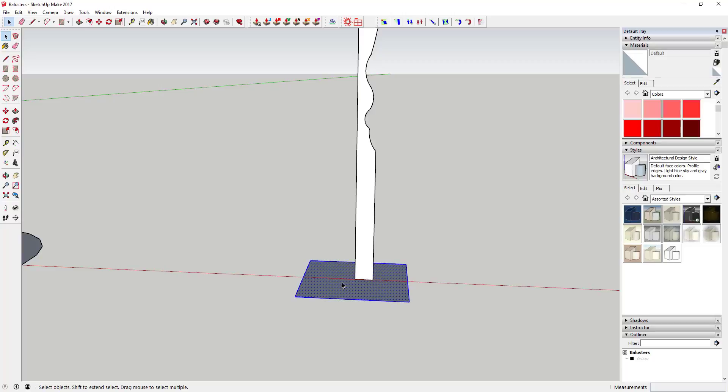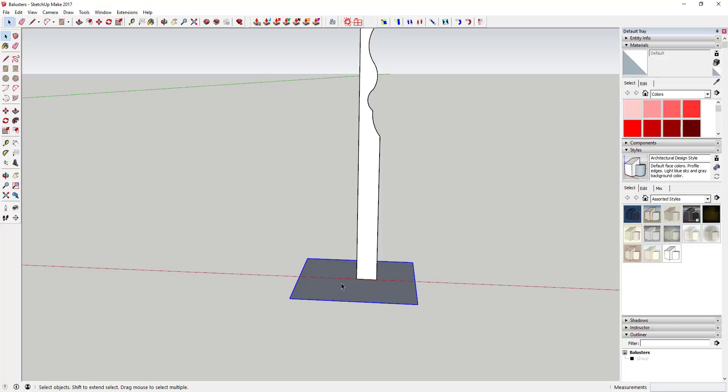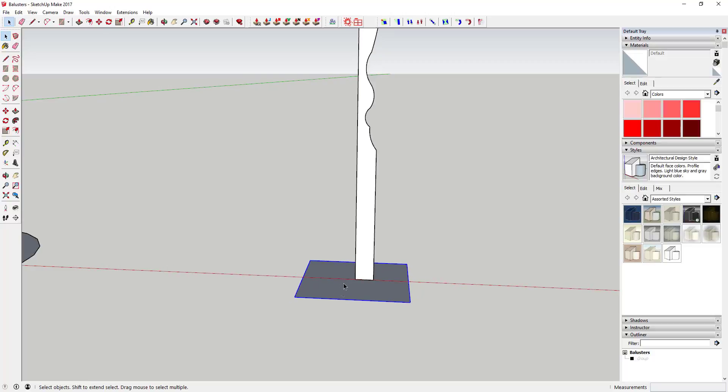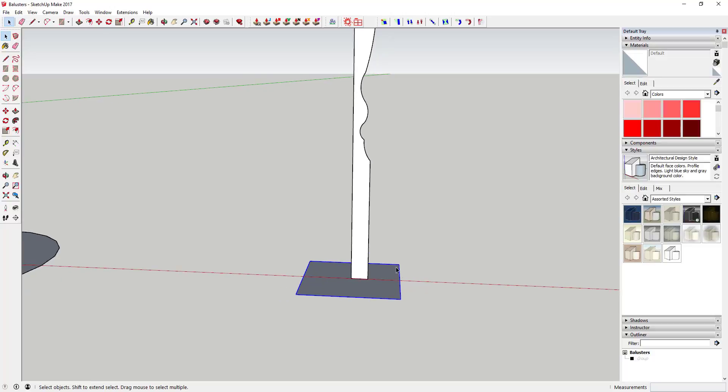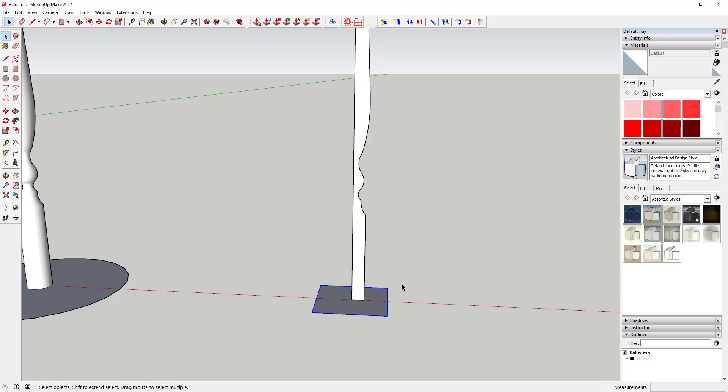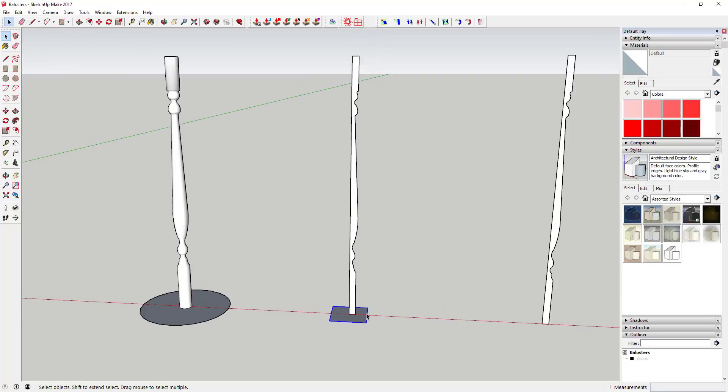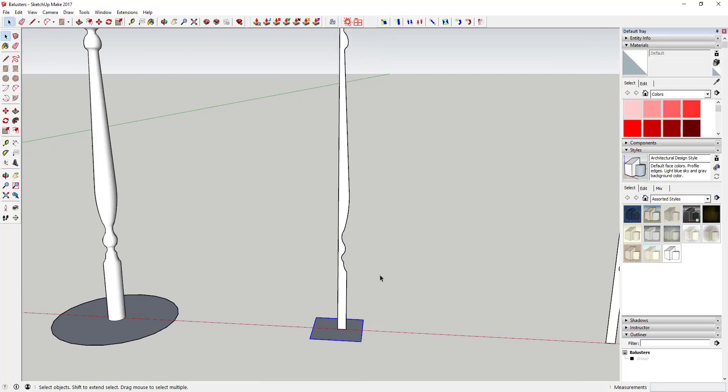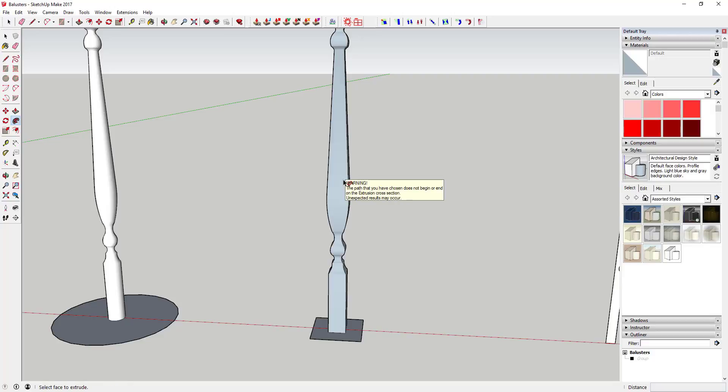Then you can come in here and double-click this face and then do a shift-click to remove the face itself from your selection. So now you've got this nice path selected. Now what you're going to do is the same thing you did before—you've got your path, come in here and click this follow me tool.